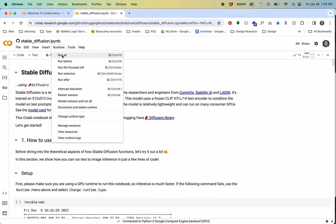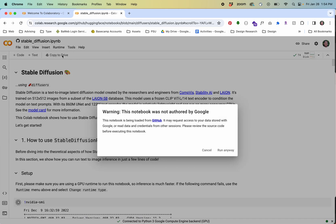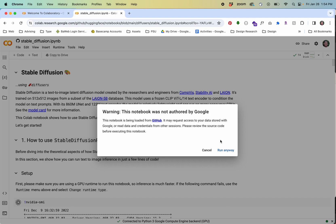What I'll do right now is just go to run time and run all. You'll get this warning that says this is a notebook that was not authored by Google.